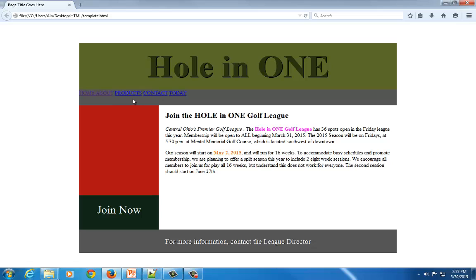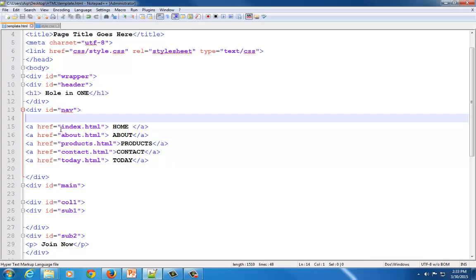What I want to do now is format that area to bring out the color scheme and also add a little extra spacing so it's not so close together. To do that, we're going to set our links up as a list. I'm going to create an unordered list and give it a name using the ID attribute, and I'm going to name it nav list.